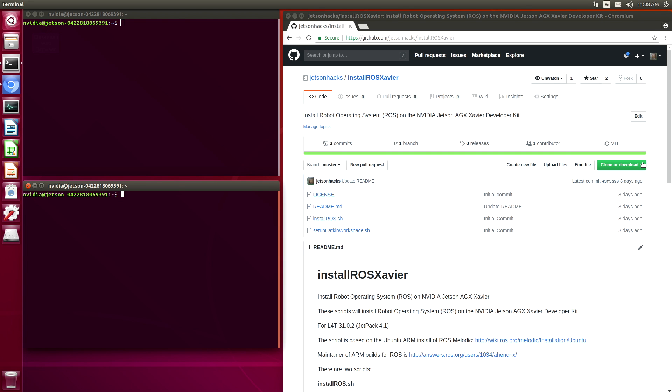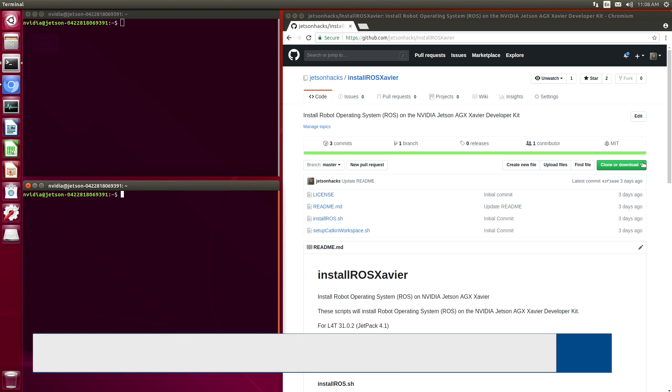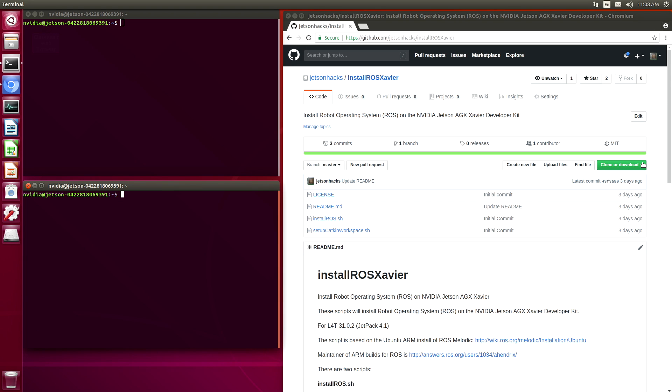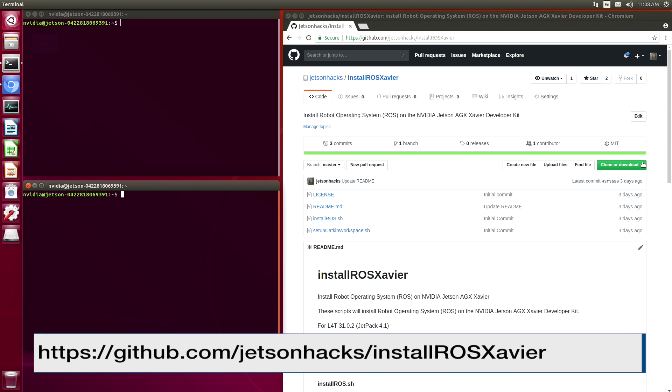With the release of the Xavier, we have updated the Jetson ROS install scripts. Today we are working on a Jetson AGX Xavier, which has just been flashed with L4T 31.0.2 using JetPack 4.1. On the JetsonHacks account on GitHub, there is a repository named installROSXavier.